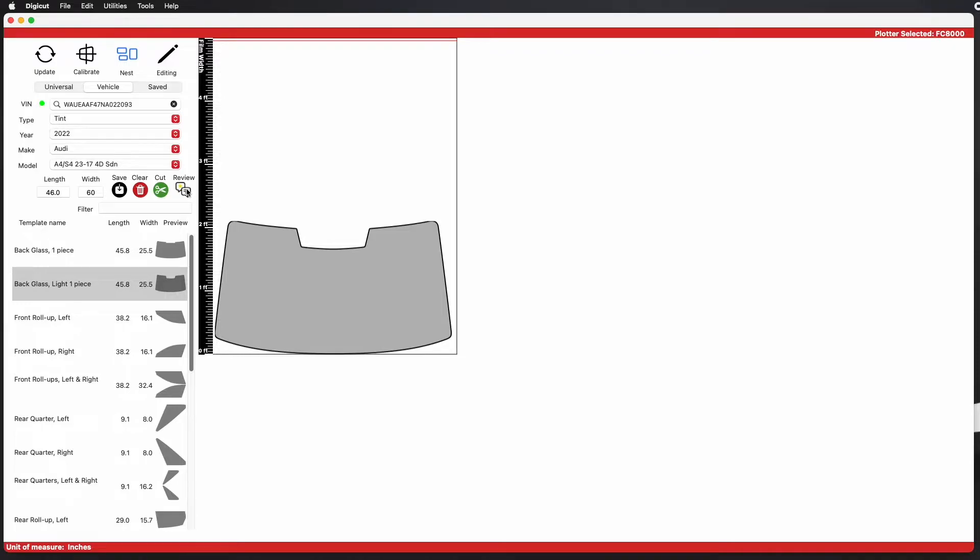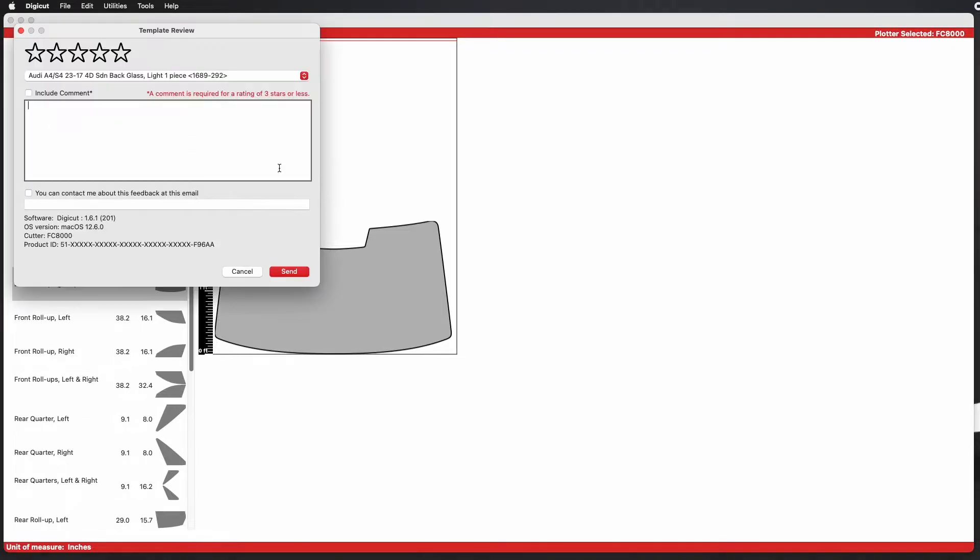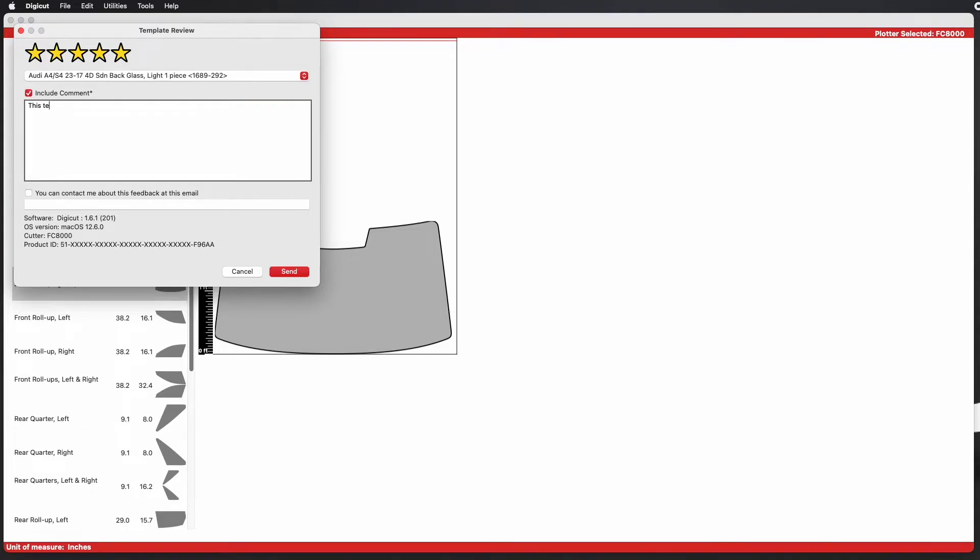A dialog box will pop up and allow you to choose a star rating from 1 to 5. A comment is required for a rating of 3 stars or less. You can also check the box if you'd like to be contacted by someone from our team about this.